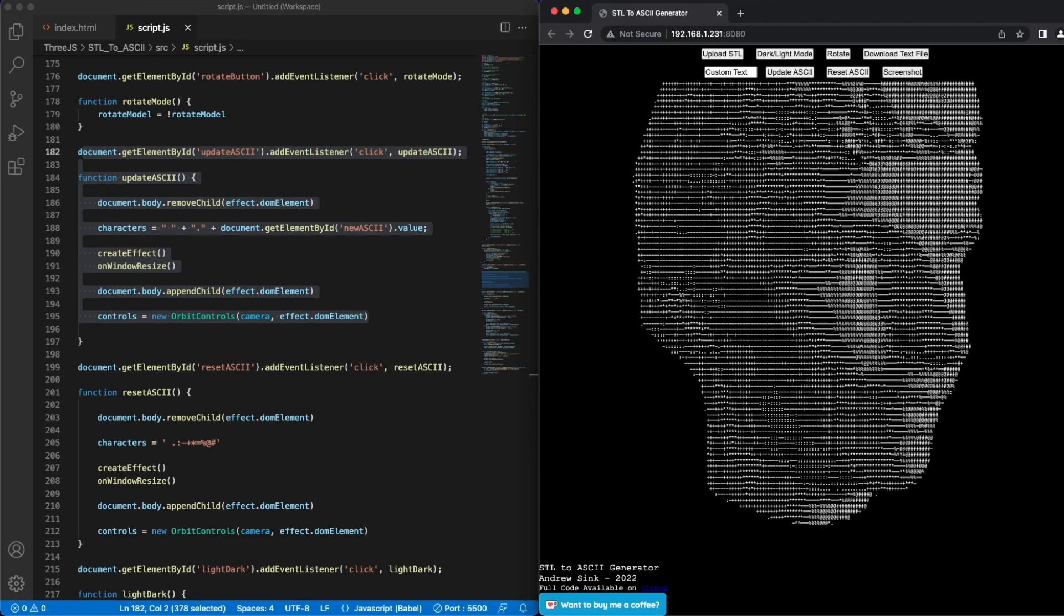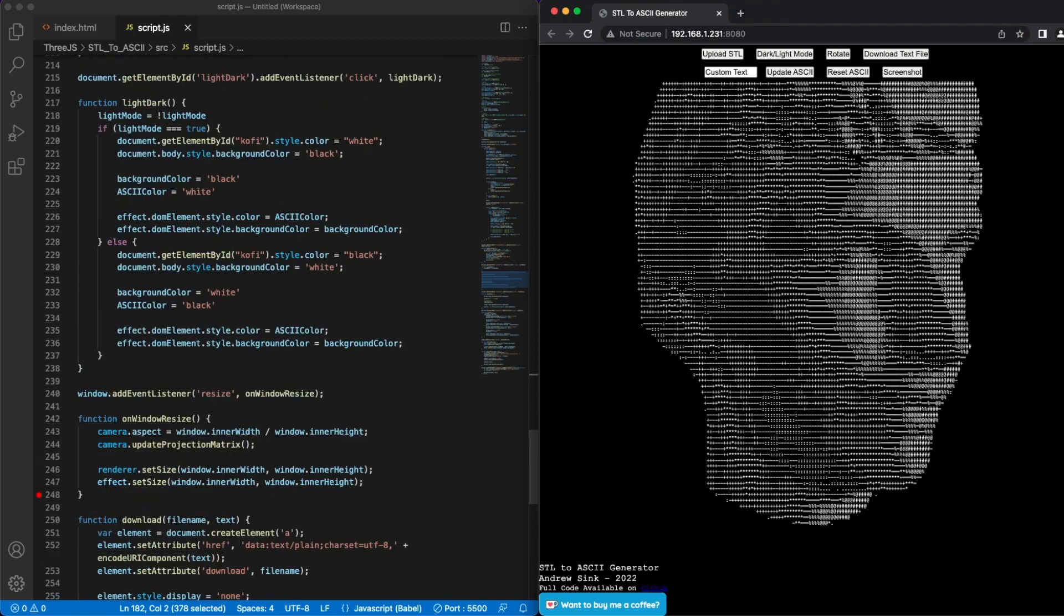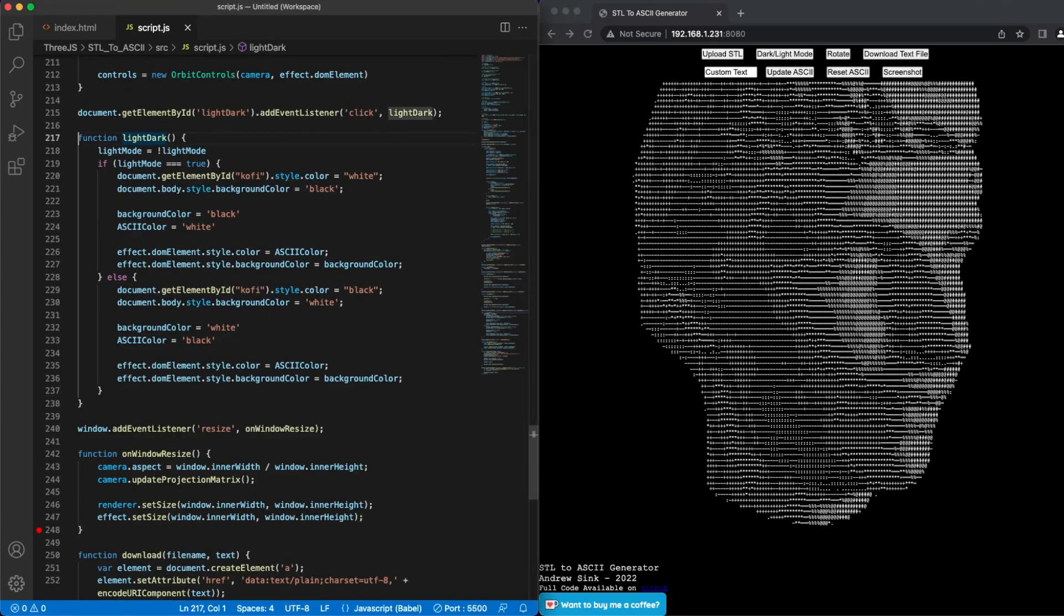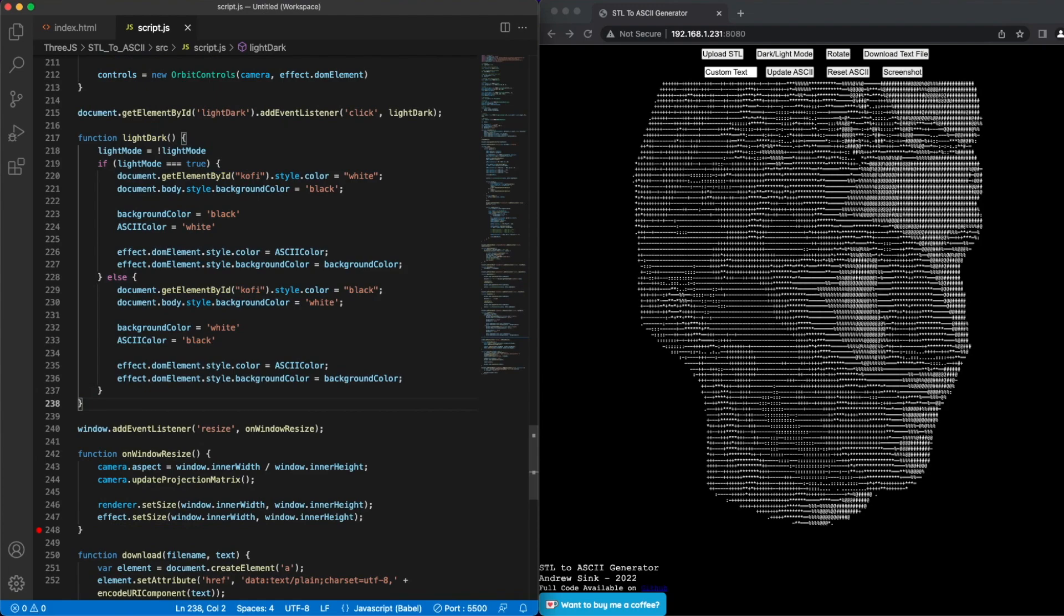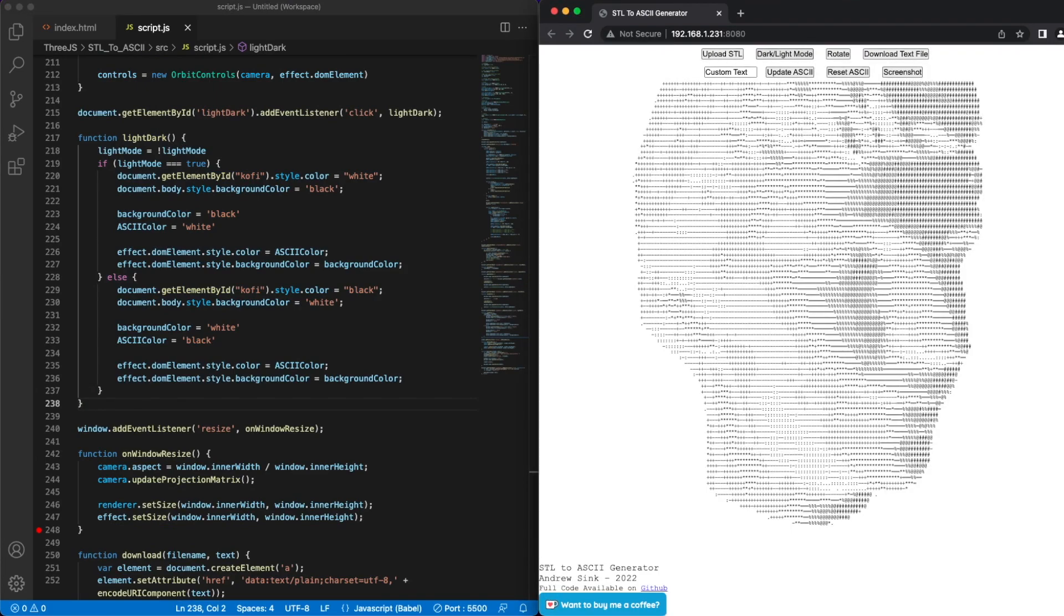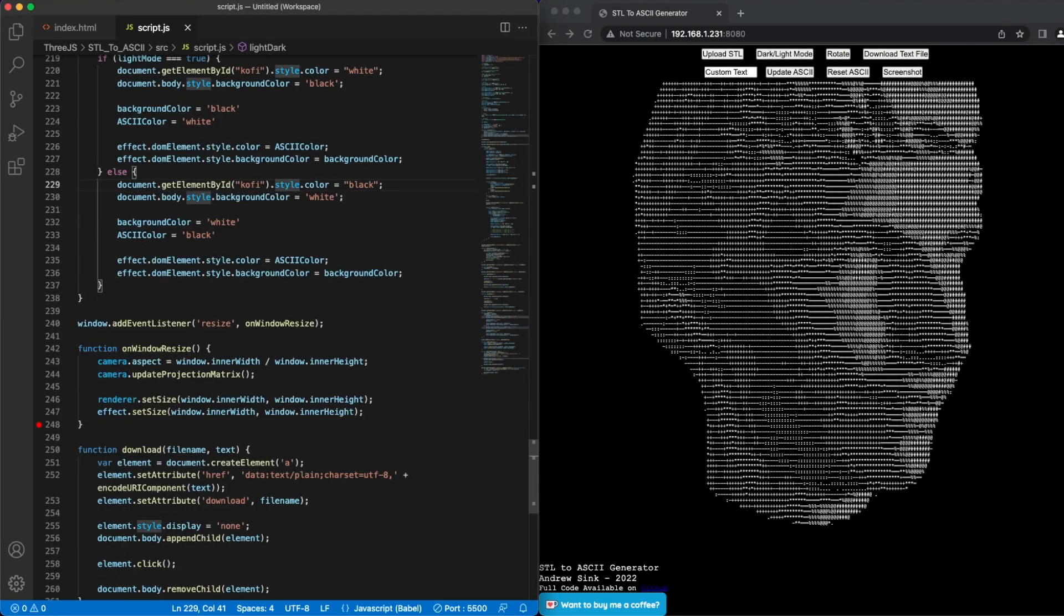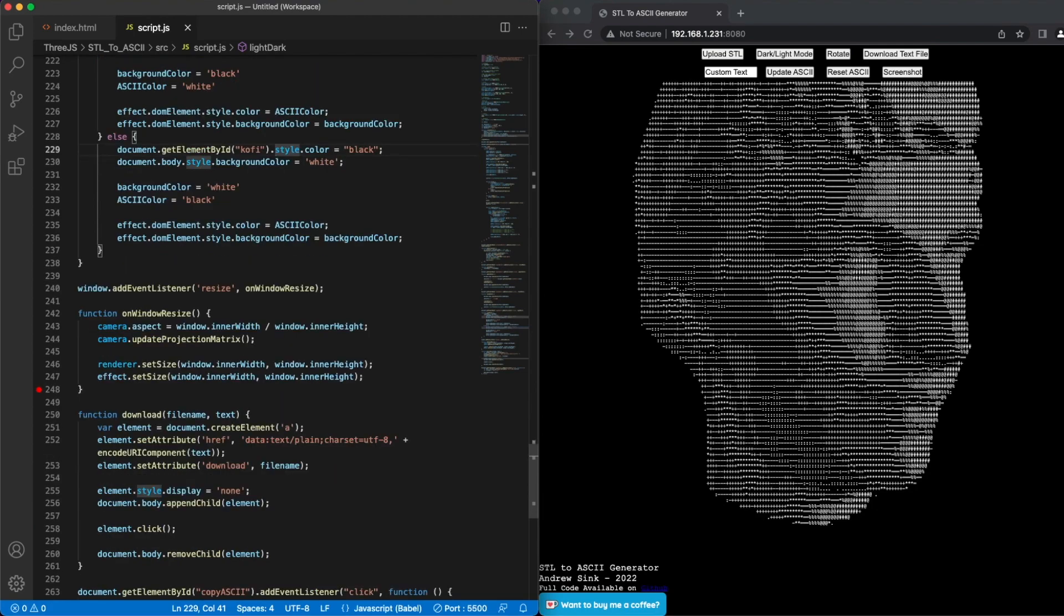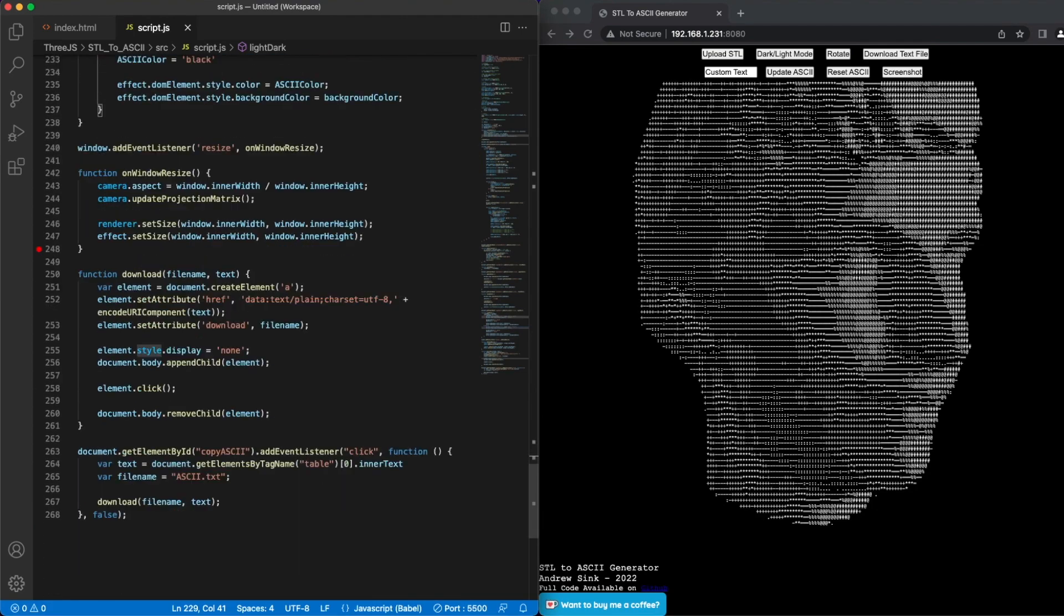There's also a toggle switch between dark and light mode, which I added in case you wanted to have black characters on a white background. So clicking dark light mode will toggle back and forth between the two. It's pretty bright, and I'm not a big fan to be honest, but maybe you are, and that's okay.